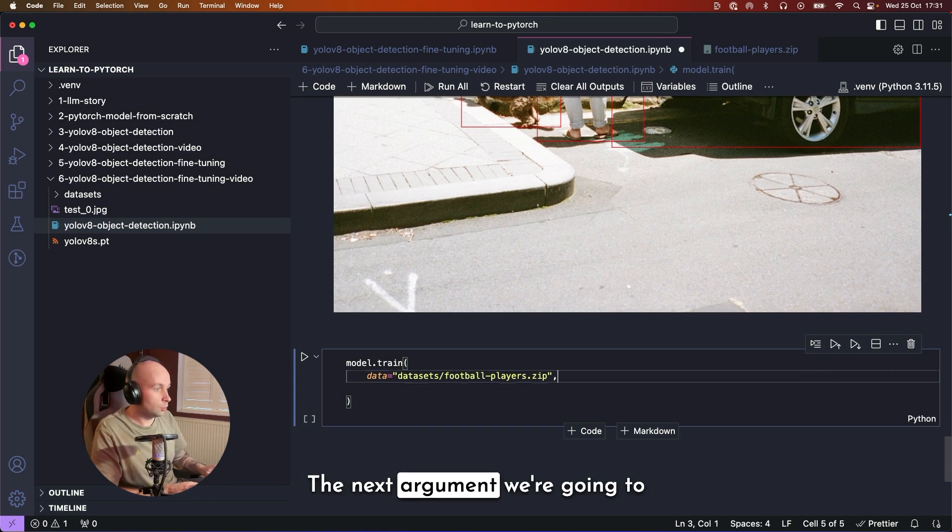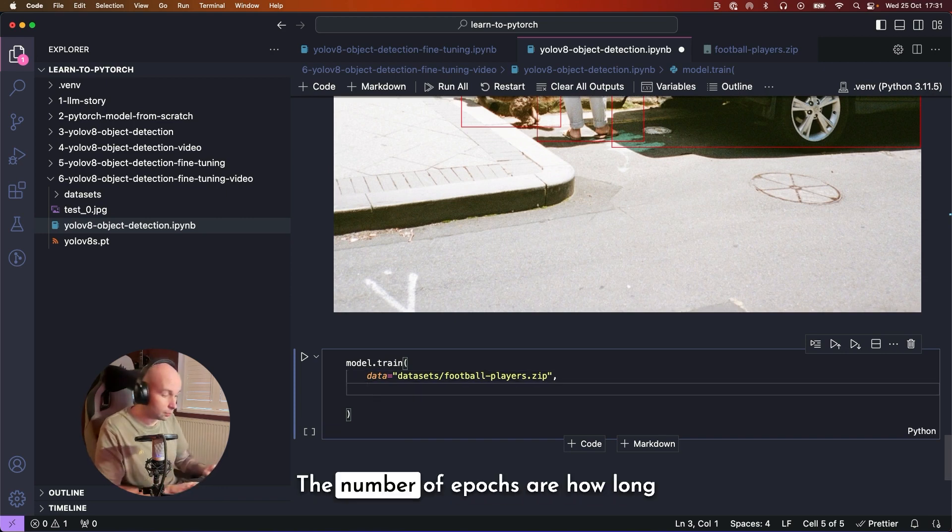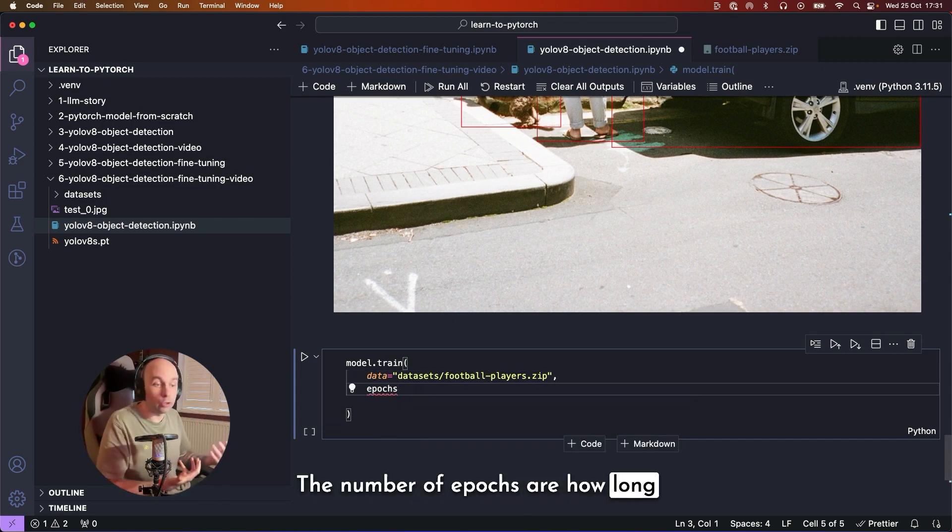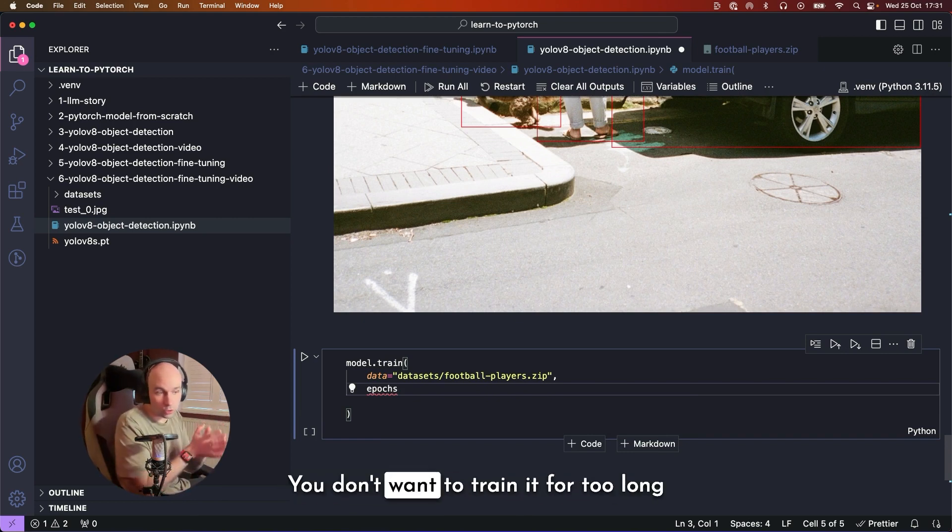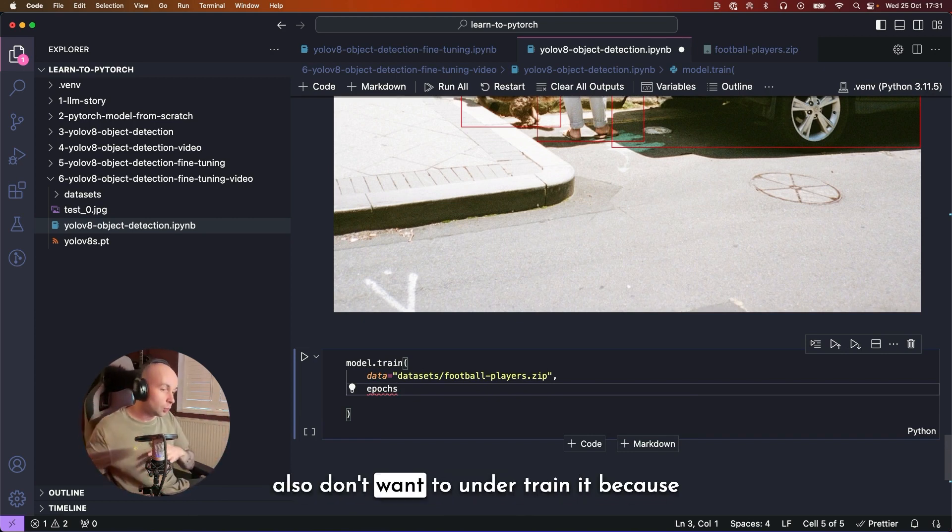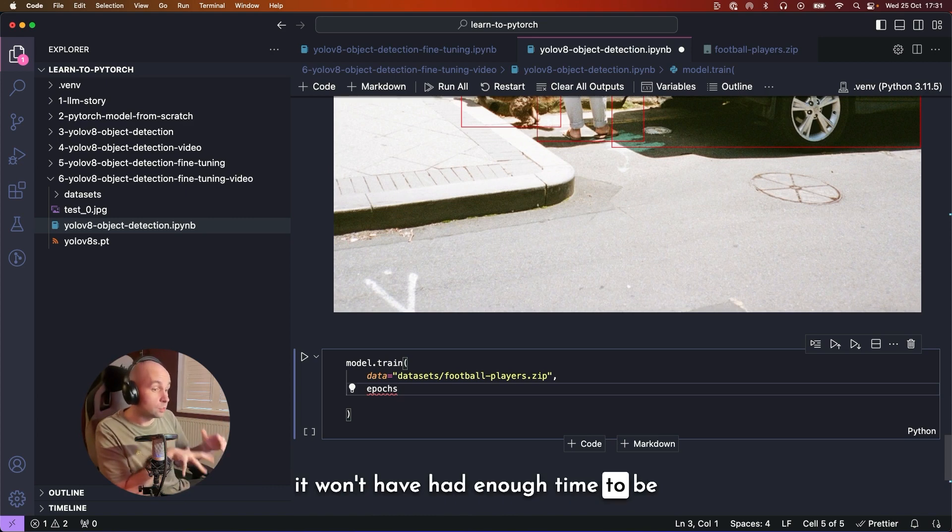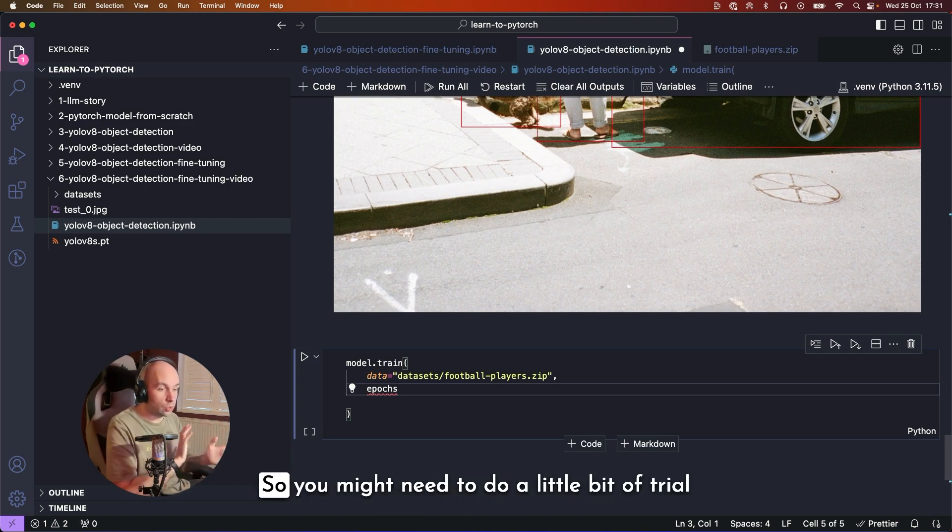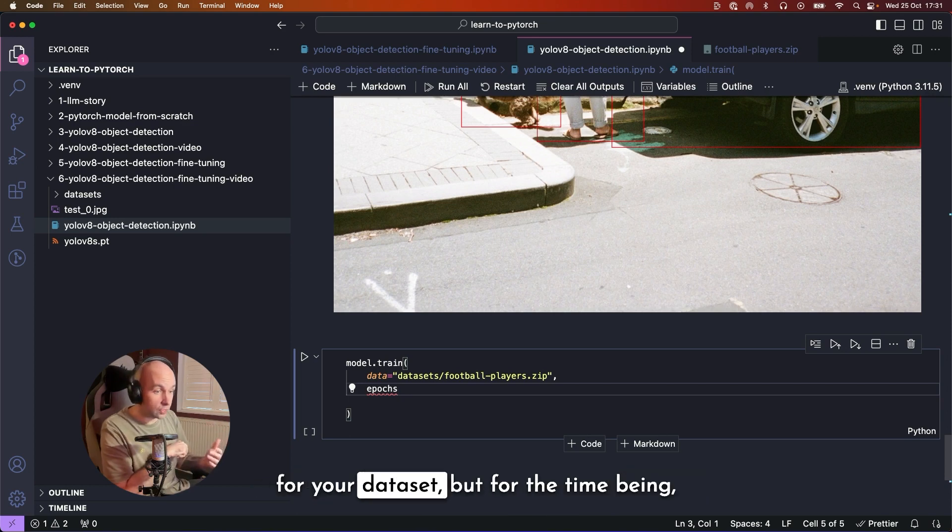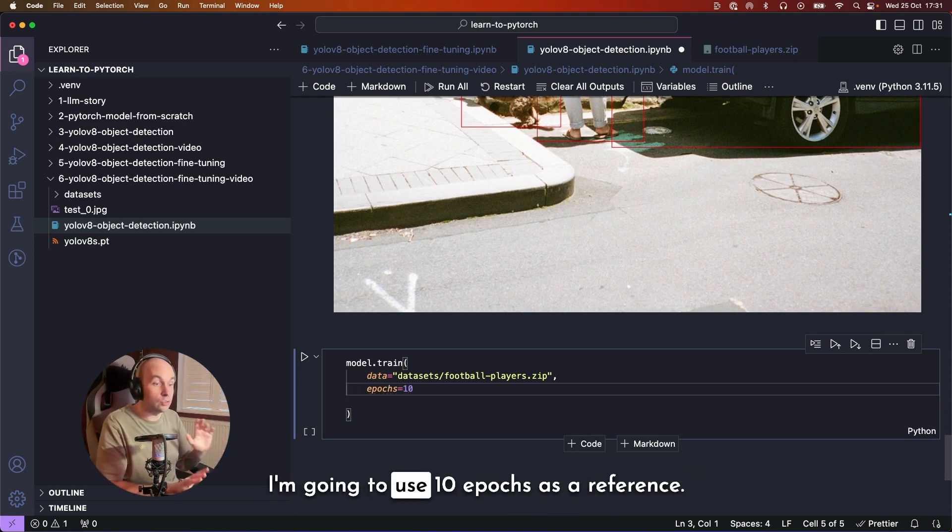The next argument we're going to pass in is the number of epochs. The number of epochs are how long you effectively want to train it for. You don't want to train it for too long because then you overfit, but you also don't want to undertrain it because it won't have had enough time to be able to perform the task properly. So you might need to do a little bit of trial and error to find the right number of epochs for your dataset. But for the time being, I'm going to use 10 epochs as a reference.